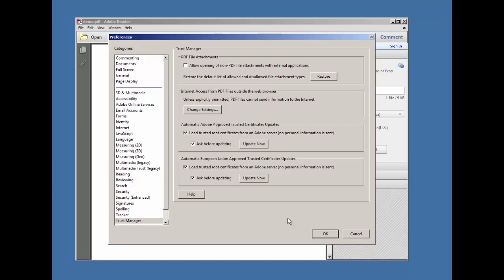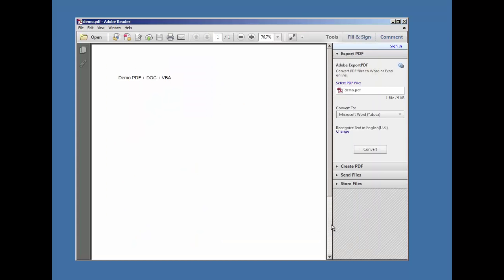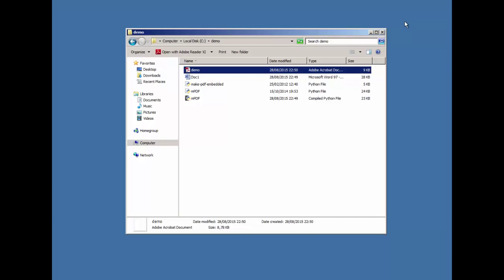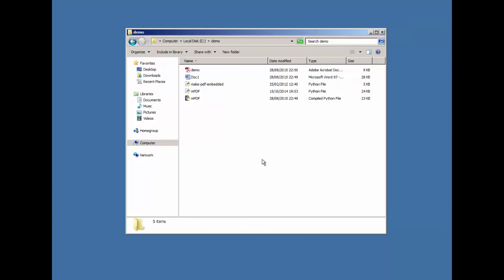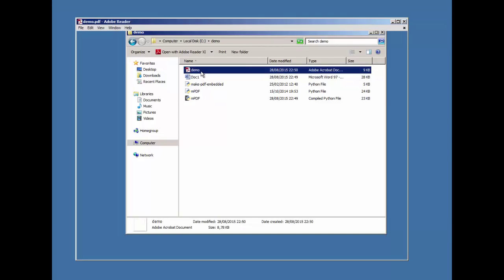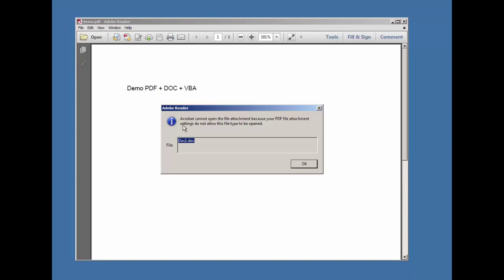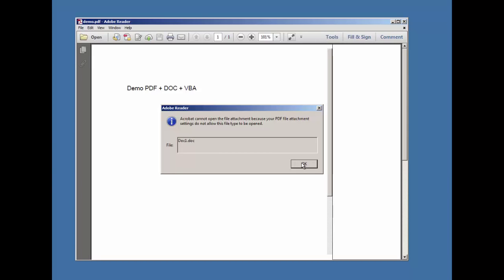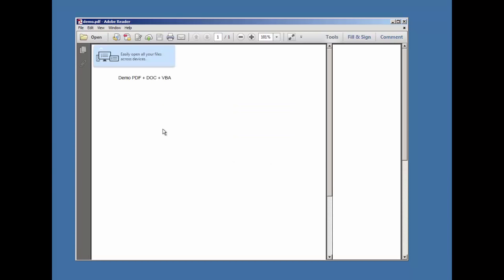Let's start again. Now we get a message that we cannot open the attachment because of settings, so the document is not launched. Also, if you go to attachments and try to open the document, you get the same warning.